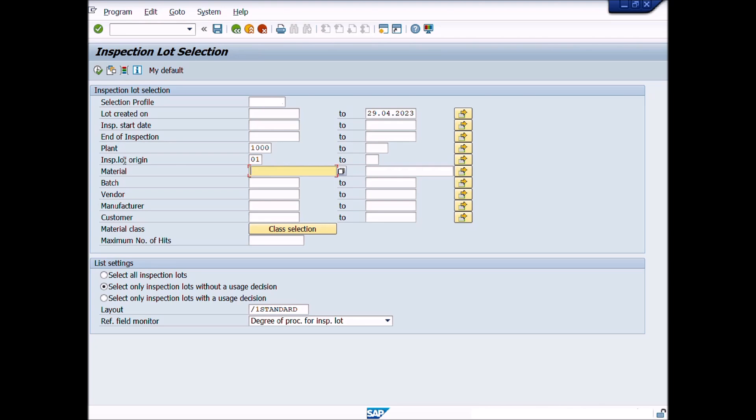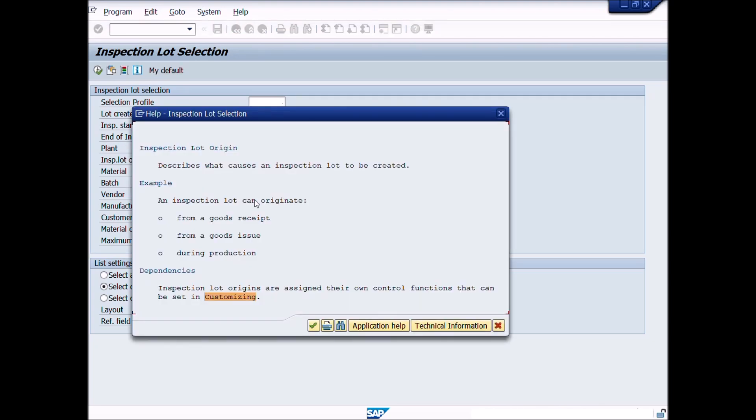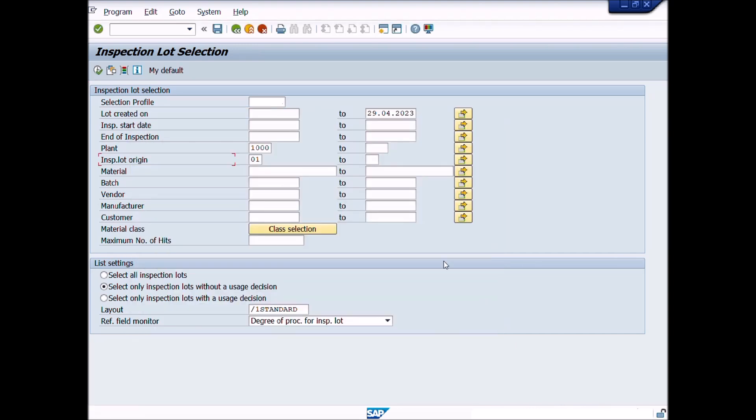For example, an inspection lot can originate from a goods receipt, from a goods issue, or during production, etc. Enter material code. Enter batch number. We are going to search materials lot or batch, that's why we are entering relevant information in these fields.